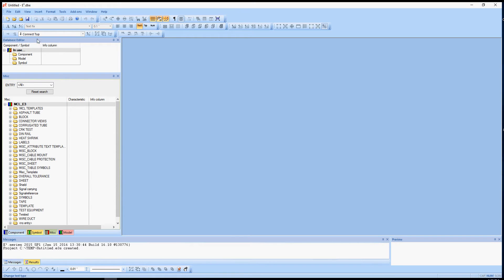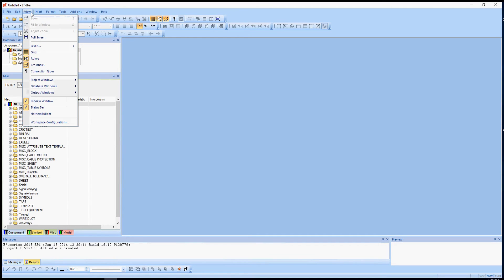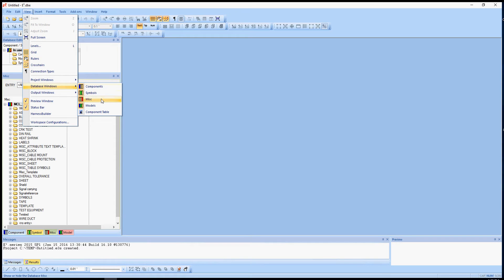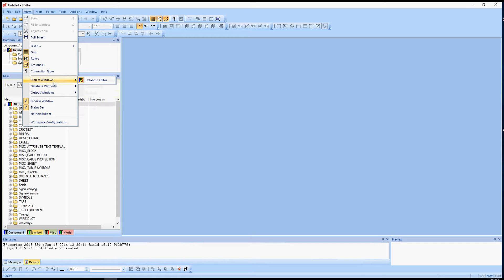You can get several of these windows up here and lay them out how you want. So if you're under View, you're going to need the Components, the Symbols, the MISC, and the Models — those things for sure, as well as this database editor here.